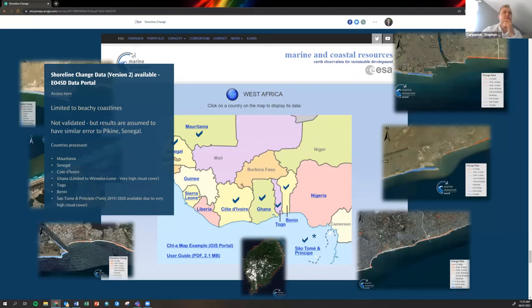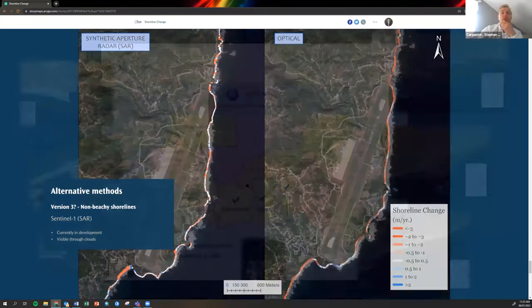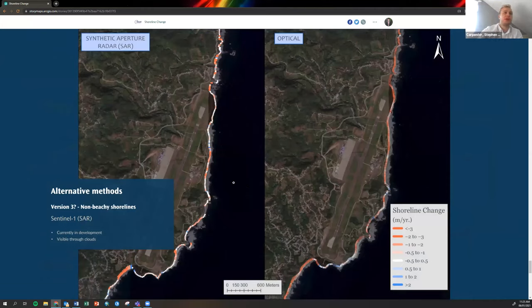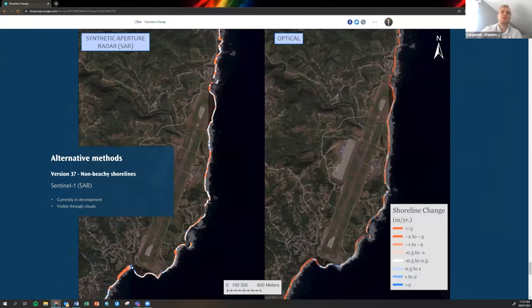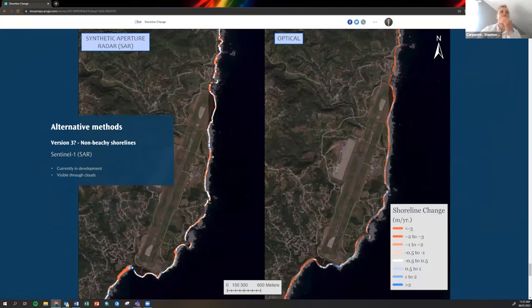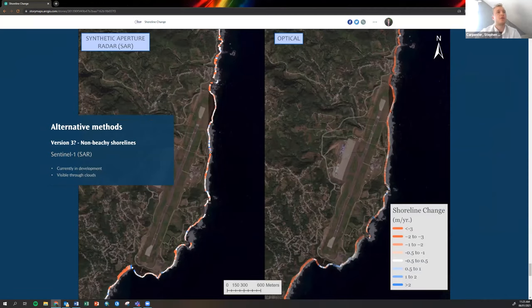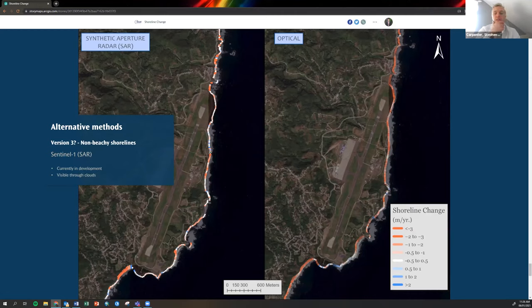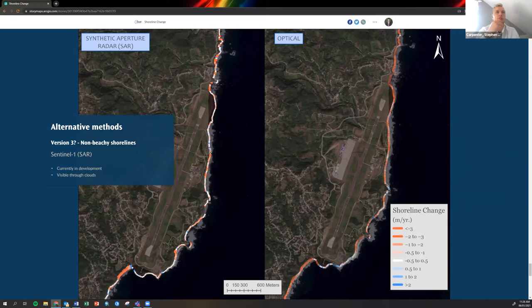We do have some alternative methods that we're looking into in order to measure non-beachy coastlines. Here's some data that we collected in St Vincent and the Grenadines, and this is using Sentinel-1 SAR data. This will be really useful because Sentinel-1 data is able to look through clouds. A lot of these places like the west coast of Ghana and in São Tomé that have very high cloud prevalence, SAR data would be fantastic to use. We're hoping to develop these products later this year and into the future.